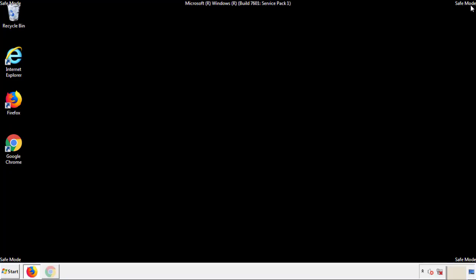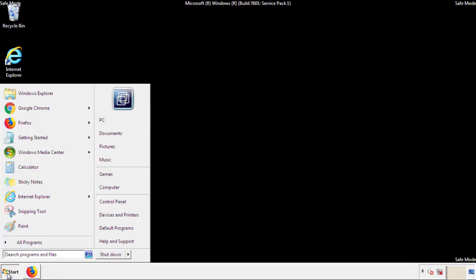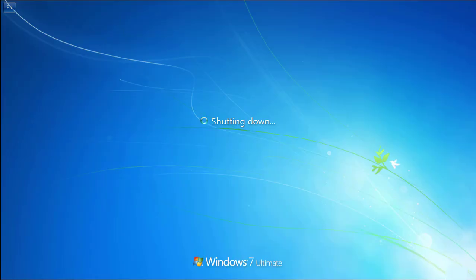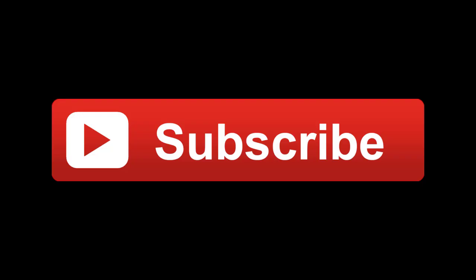All we have to do now is restart the computer and make sure that we got rid of the adware. If this video was helpful, please press the like button or you can subscribe to our channel. And if you still had trouble, write to us on our Google Plus profile and we'll assist you with any problems.